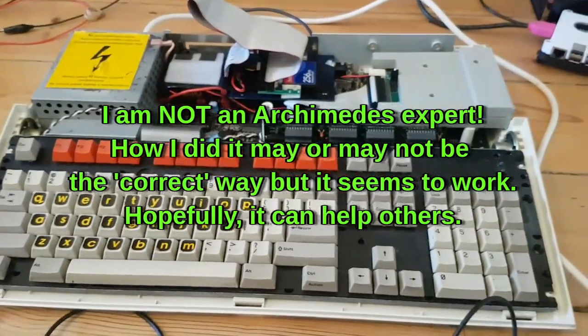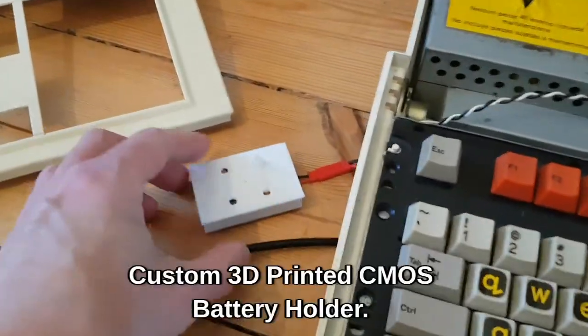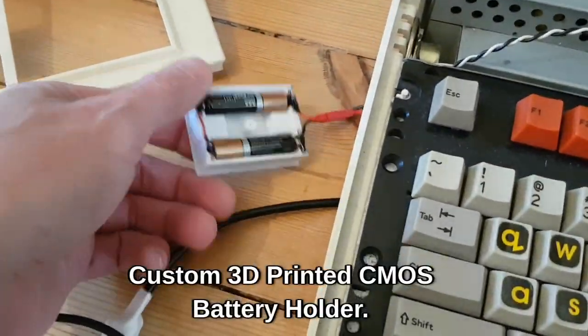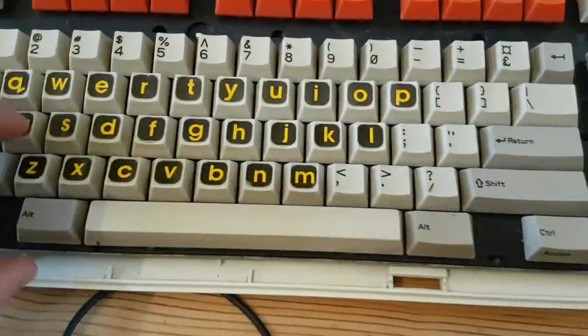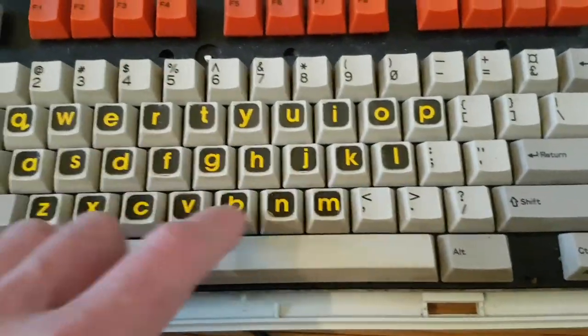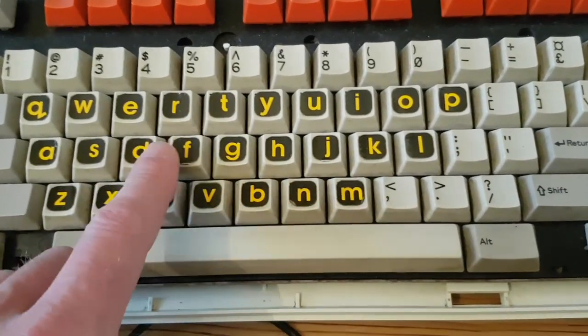So that is the machine. I've done another couple of mods here. The first one is the CMOS battery. Previously I had still put a button cell with a diode on the motherboard.